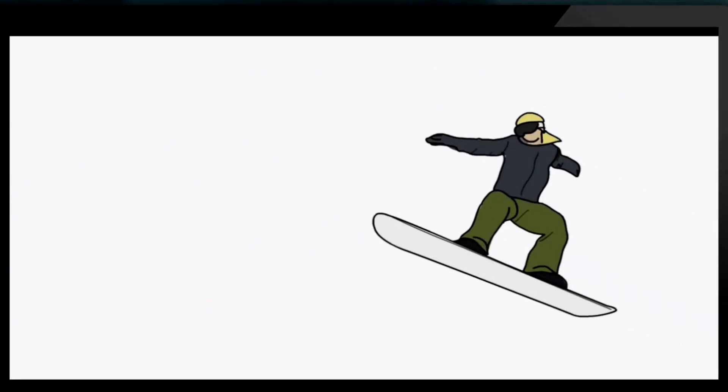Finally, Jane can take that vacation she's been dreaming about, confident without a single doubt that her team can get tasks done without her.